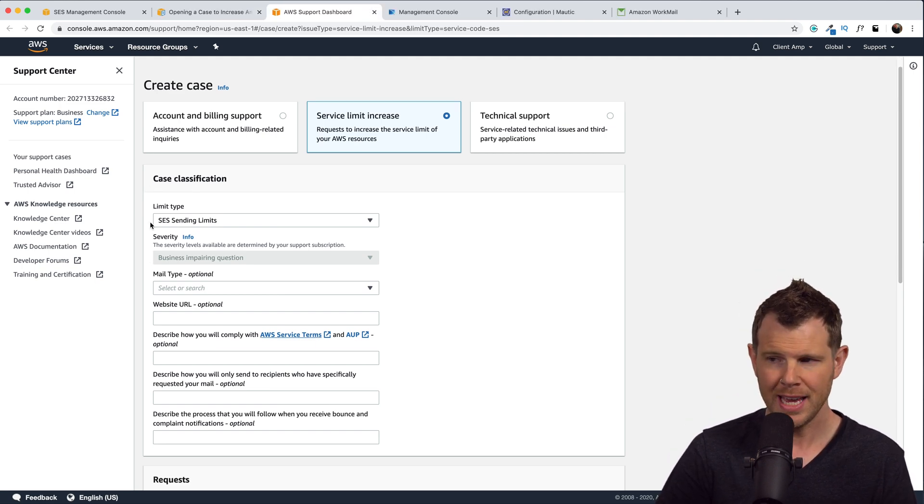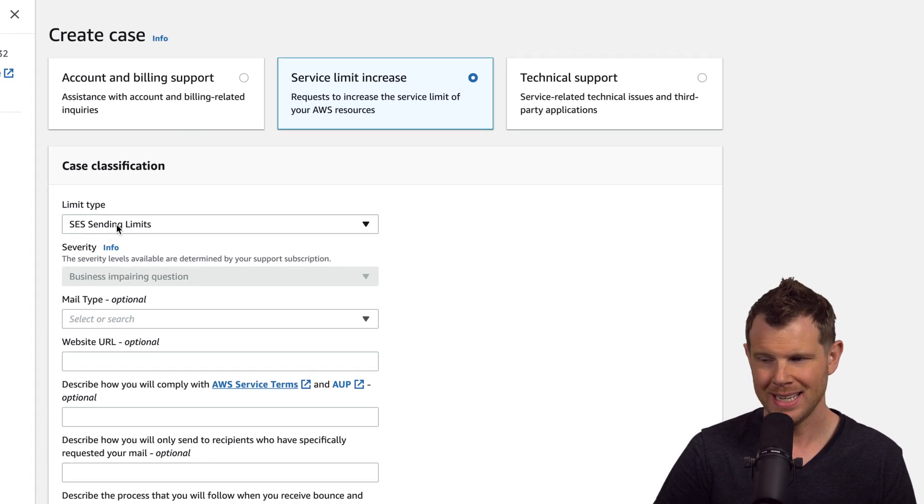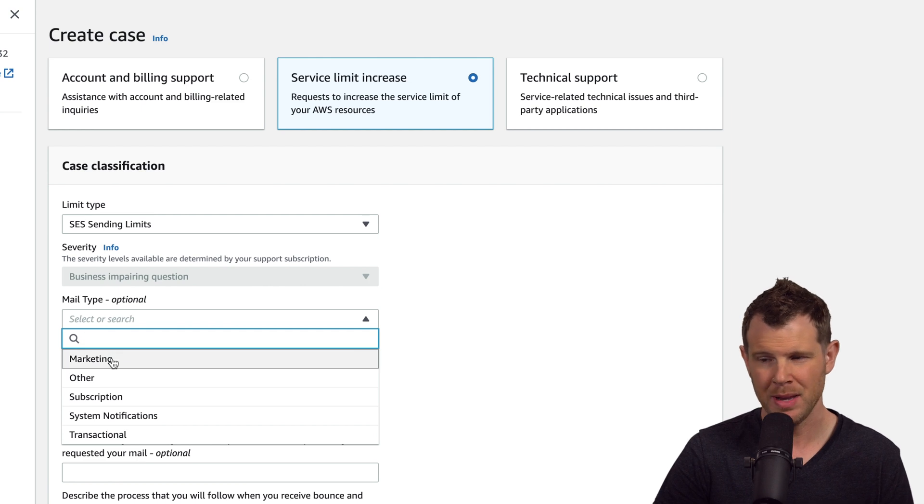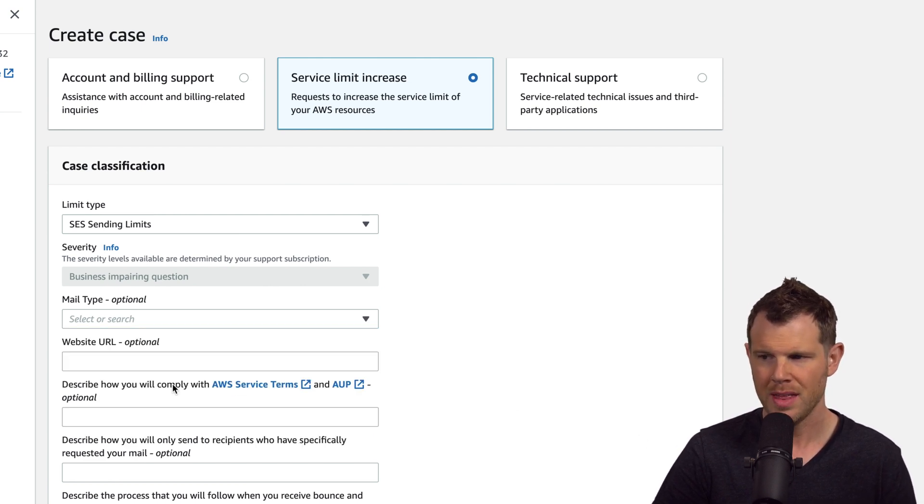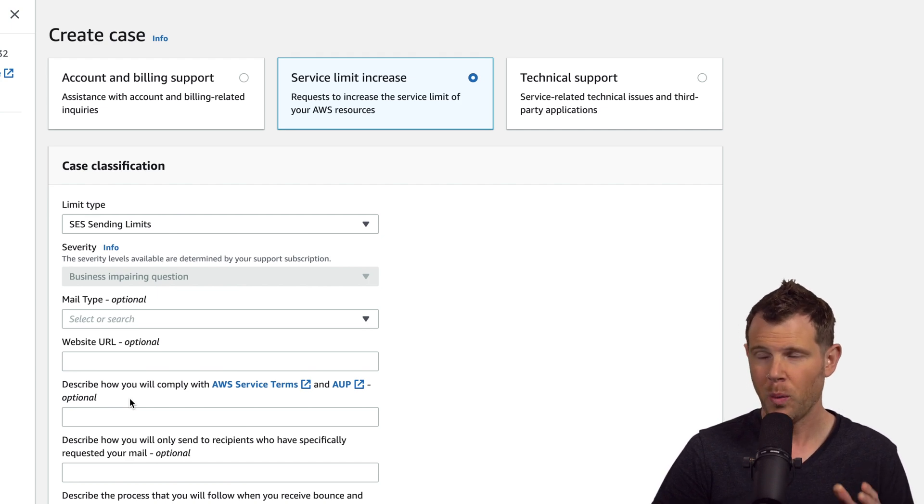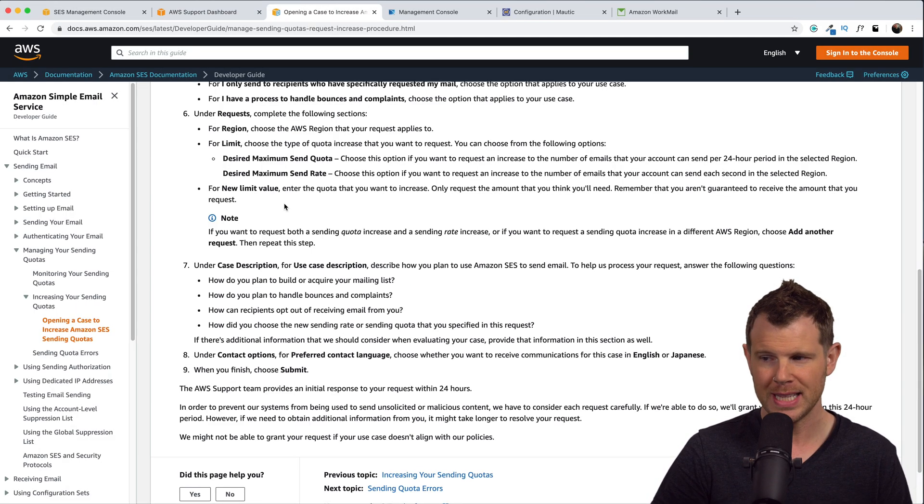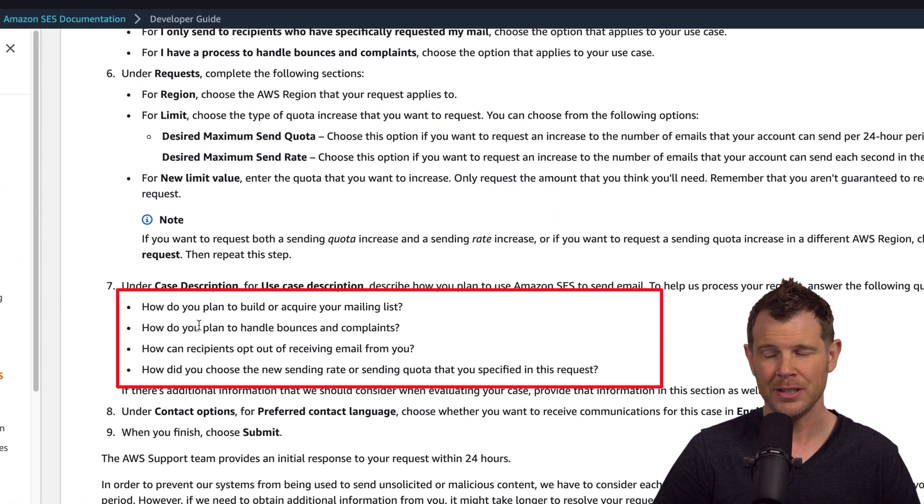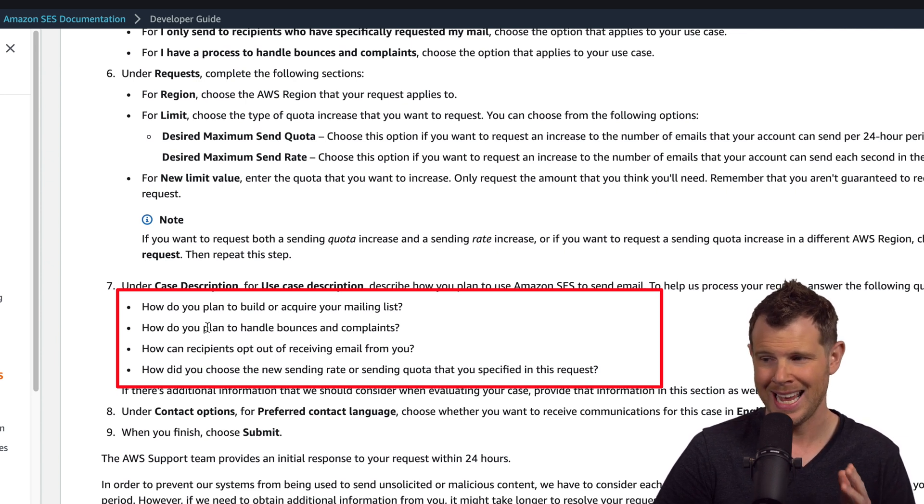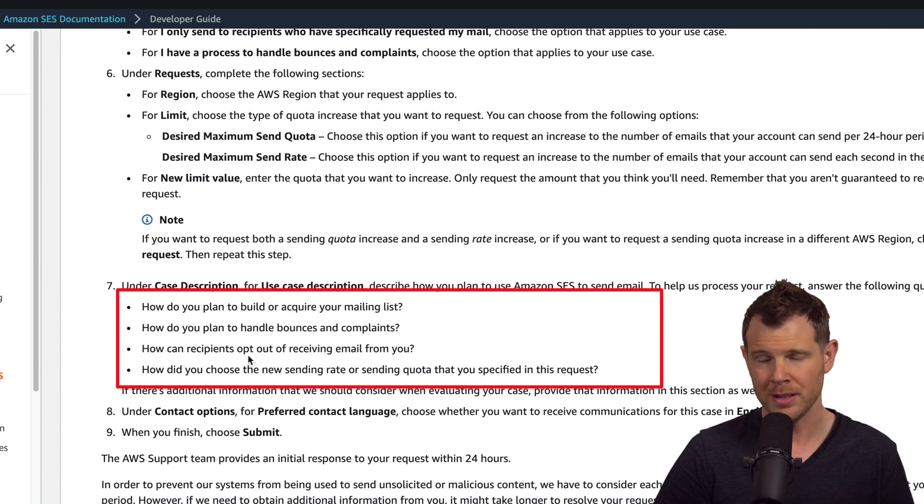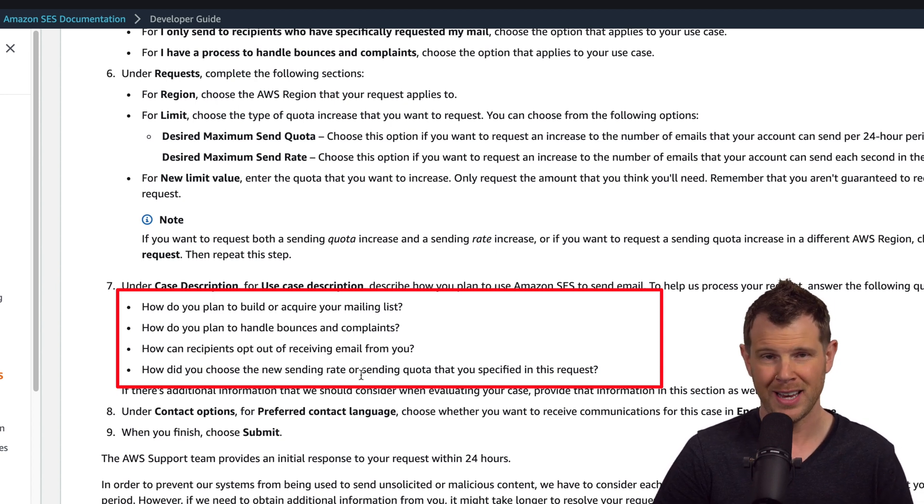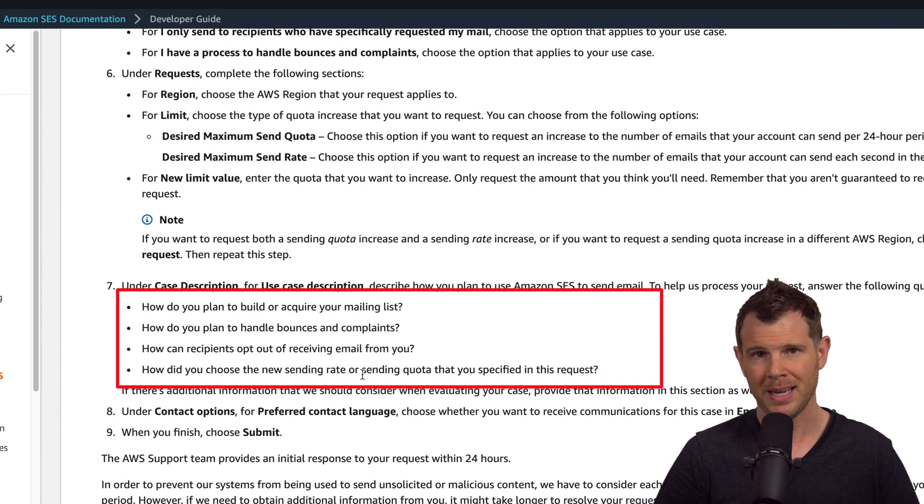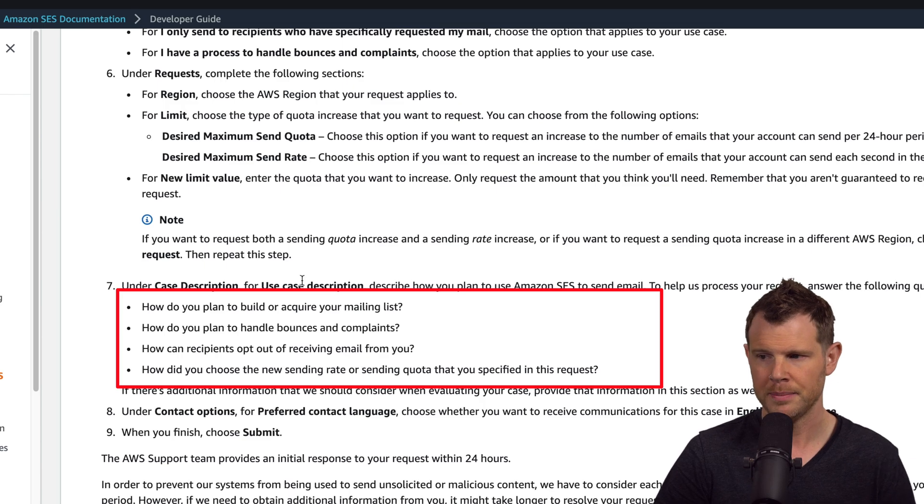So under case classification, you'll ask for an SES sending limits increase, right? That's what we're doing right here. Then you'll also choose the mail type. And here you're gonna wanna choose marketing emails because that's what we're using is marketing automation. Then under website, you'll enter in your Mautic installation. And here where they ask you to describe how you will comply with the AWS Terms of Service, you actually wanna be quite specific. They have some questions they want you to answer. How do you plan to acquire your mailing list? How do you plan to handle bounces and complaints? Here you could say that you'll use Amazon SNS, Simple Notification Service. How can recipients opt out of email? Well, you can say there will be a link at the bottom of every email so people can opt out. How did you choose the new sending rate or a sending quota that you have specified in this request? So you can say, oh, I have a mailing list of 3,000 people. I plan to send out one email a week. So that's where I'm getting this number from. So if you answer those questions in a legitimate way, Amazon is gonna have no problem increasing your sending limit and kicking you out of sandbox mode.